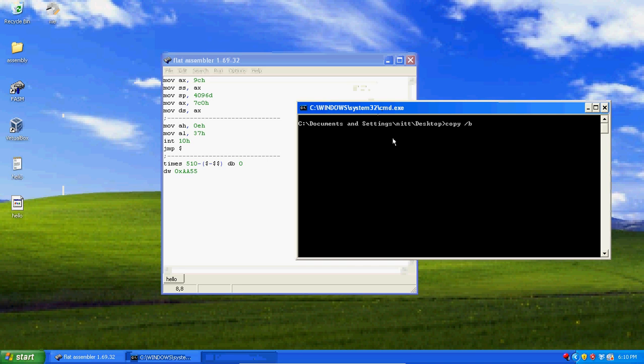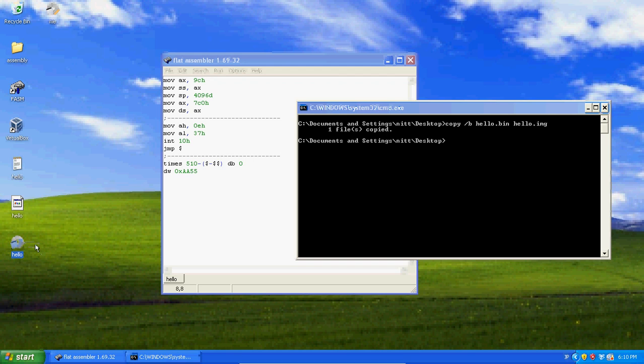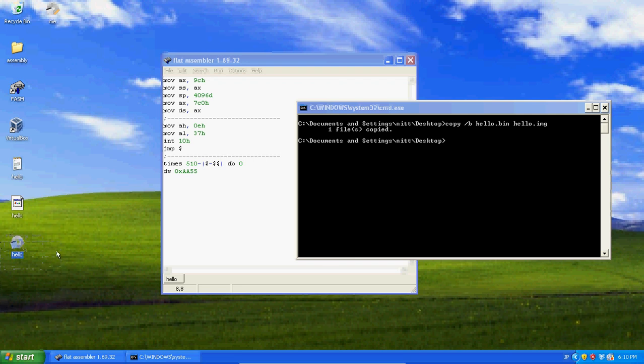We're just going to copy hello.bin, which is our file we just compiled, to hello.img. So all we really did was just copy our file with a different file extension. We didn't do any super converting or anything, we basically just changed the name of it so it would be read properly.